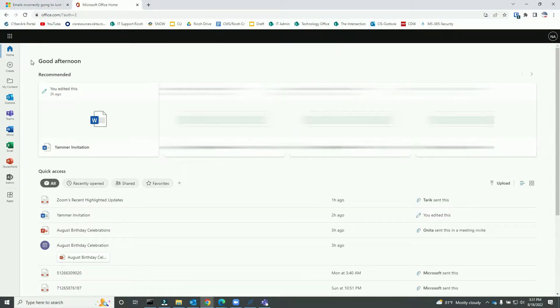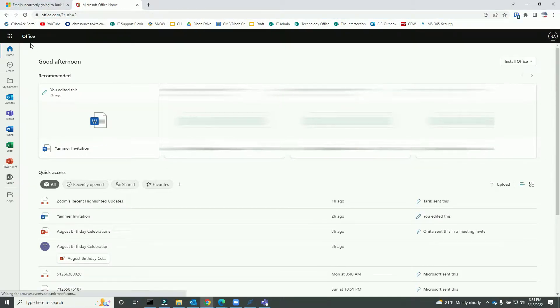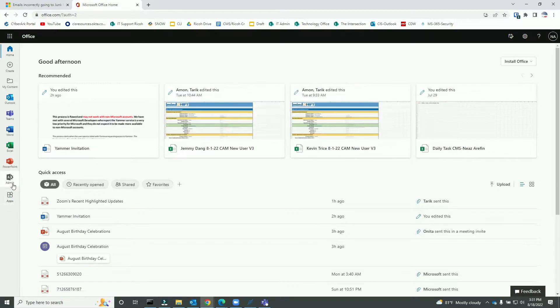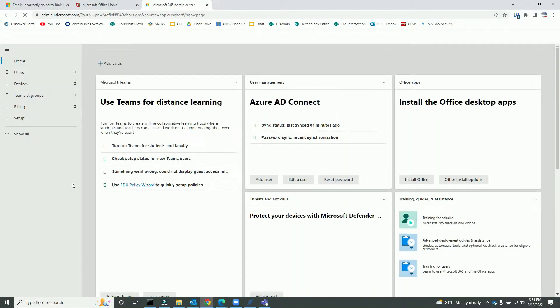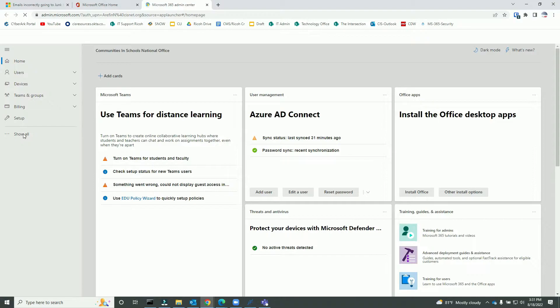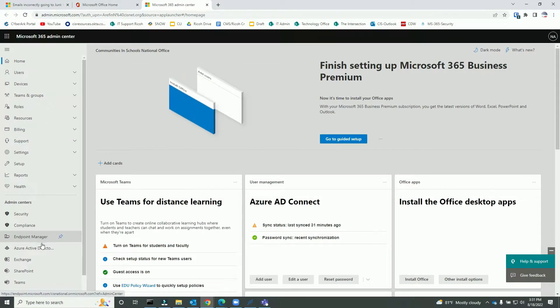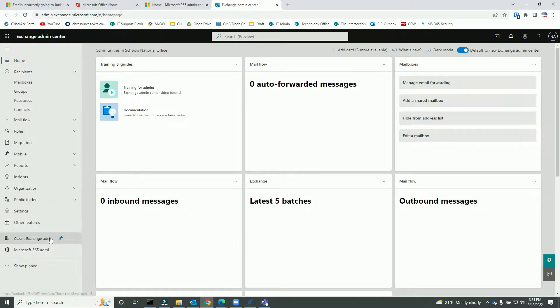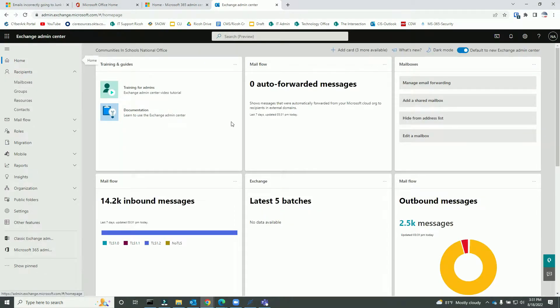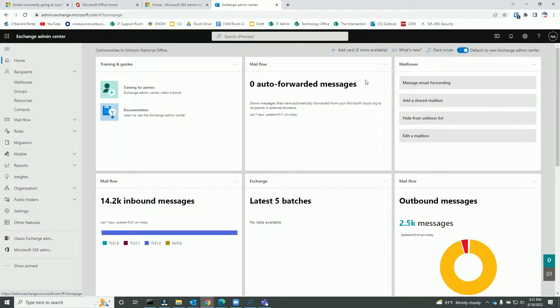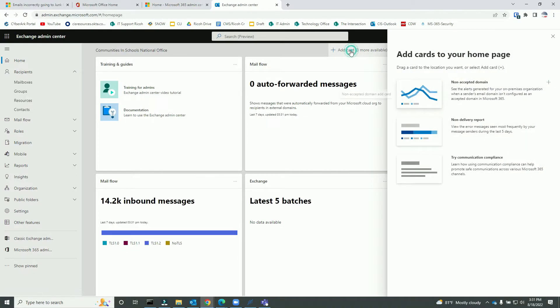That is literally the Office portal. From here: Admin, Show All, Exchange. I don't see any filtration here, nothing from here as well. So go to Other Features - spam filter, outbound spam, quarantine, action center, malware filter, a lot of things here.